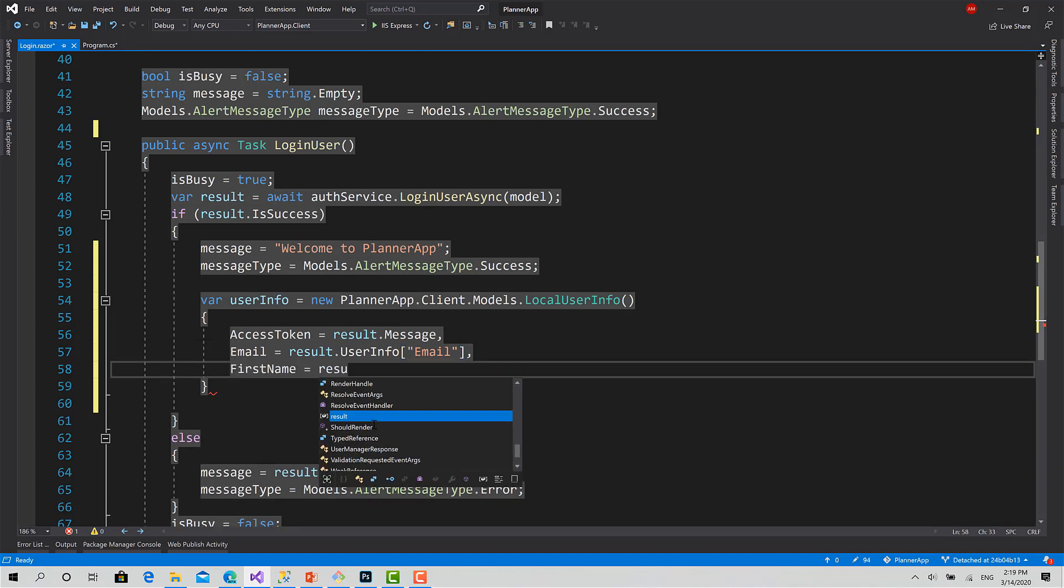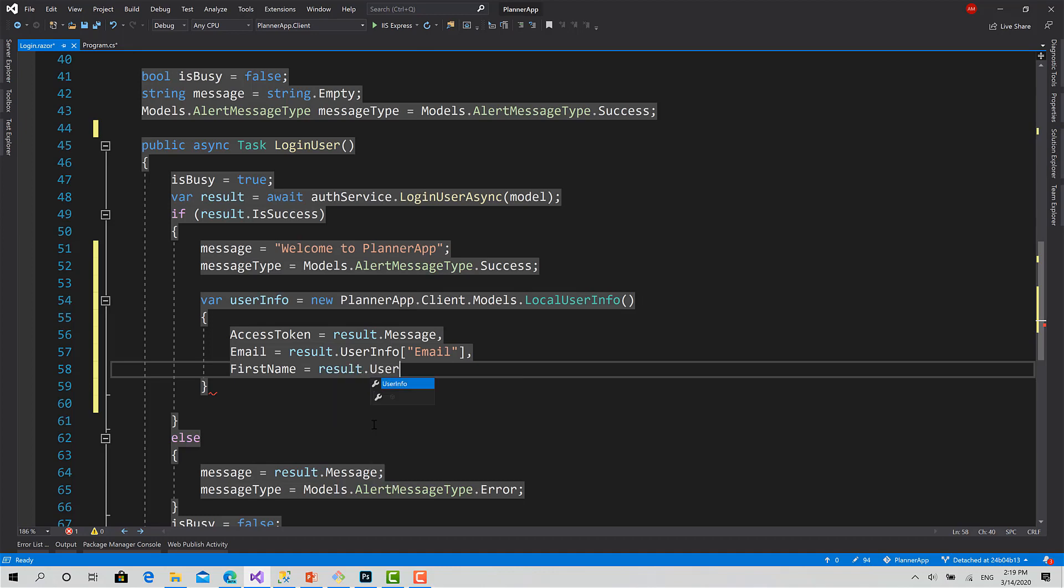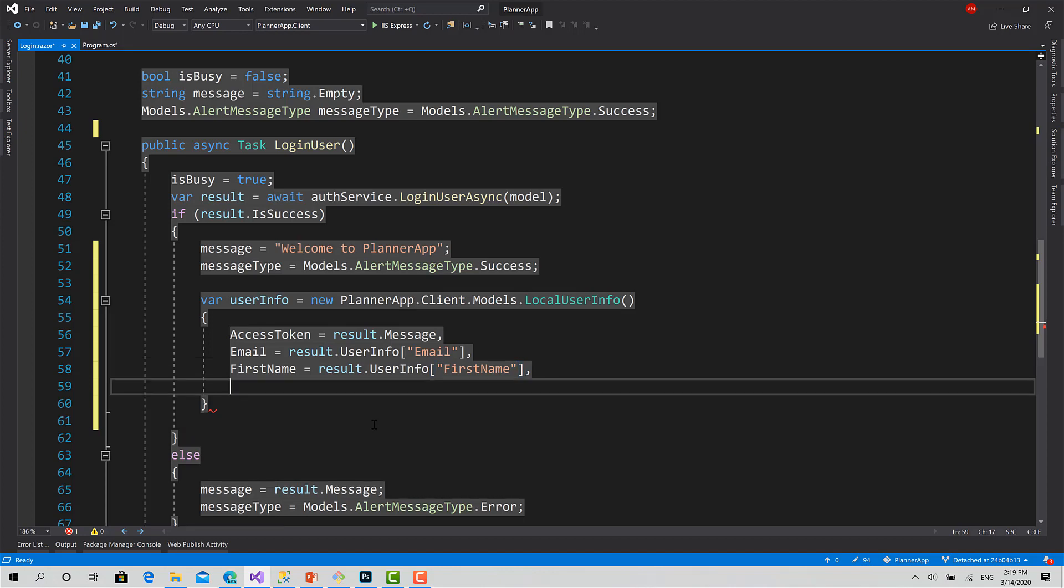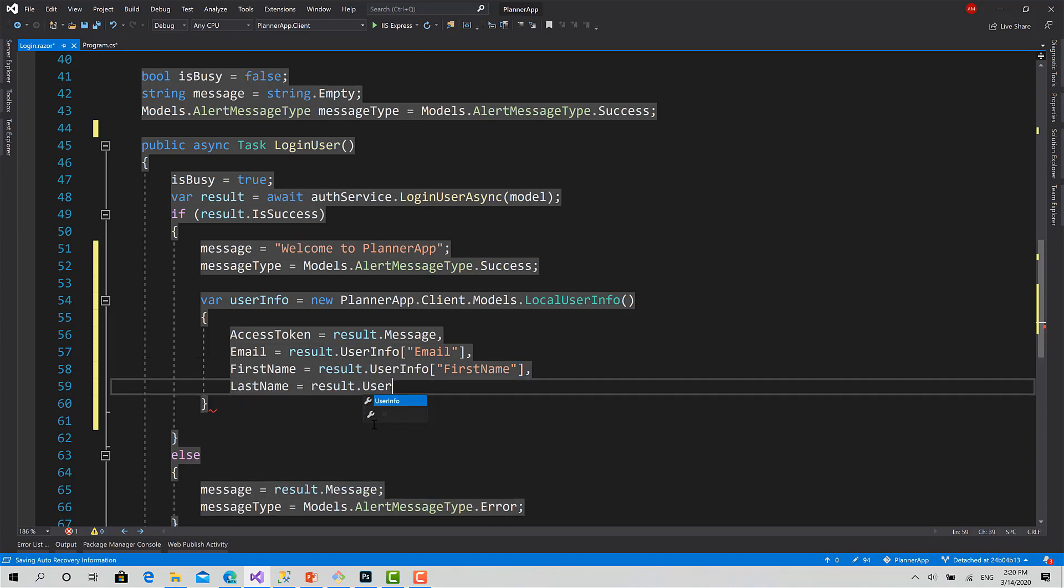FirstName equals result.UserInfo[FirstName]. LastName equals result.UserInfo[LastName].